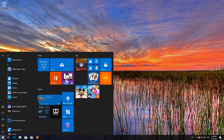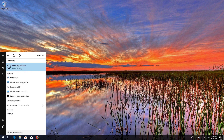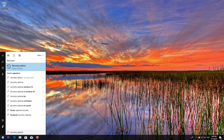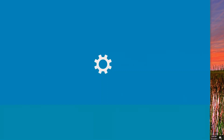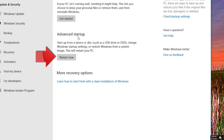Open Start and type 'Recovery Options'. Open Recovery Options, then go to Advanced Startup and click on 'Restart Now'.